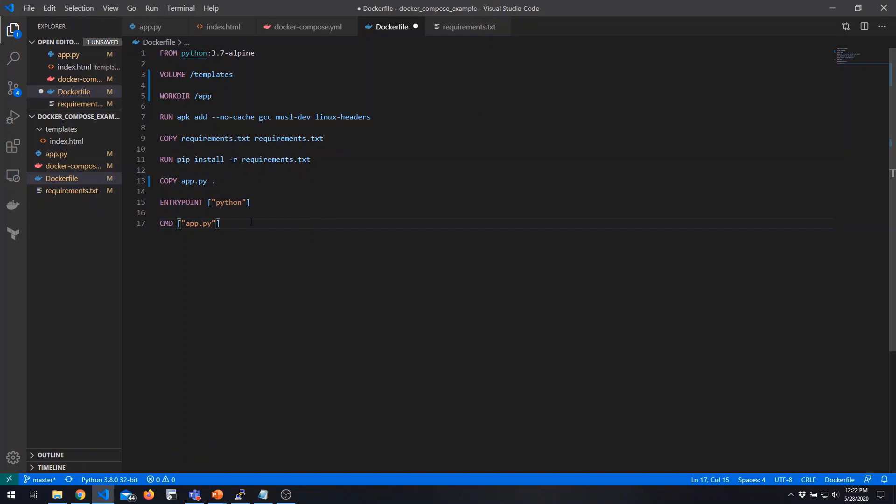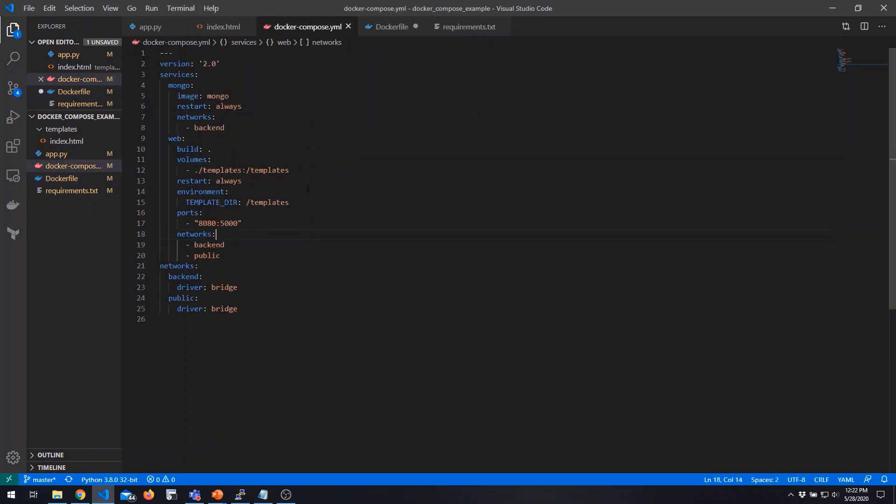So we have two components: our Mongo container, which we'll use a base image for, and our custom application container, which we'll build from this Dockerfile. We then need to build our stack to combine all of this together.